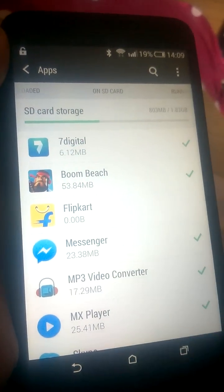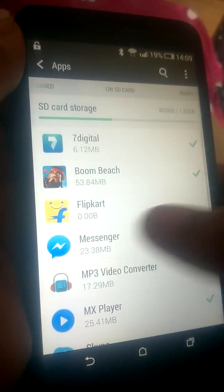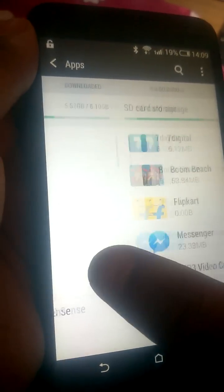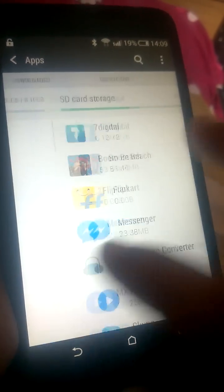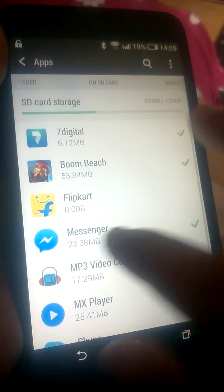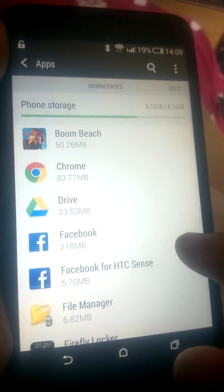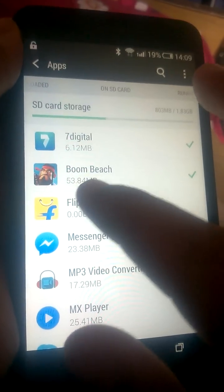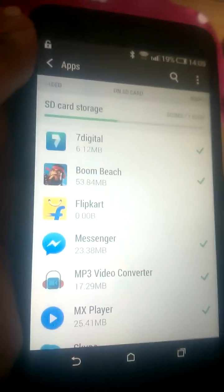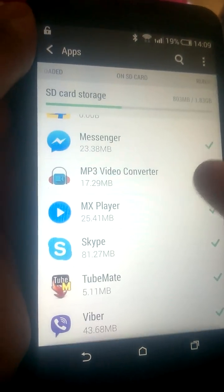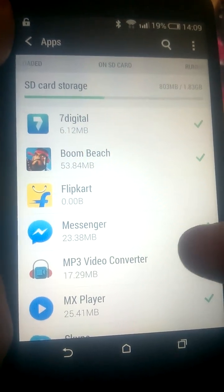When the green mark appears, the application is on the SD card. Note that the application is not fully on the SD card — half remains on phone storage and half is on SD card. For example: 50.26 MB on phone storage and 53.84 MB on SD card. In this way we can move applications to the SD card on the Desire 816. Thank you.